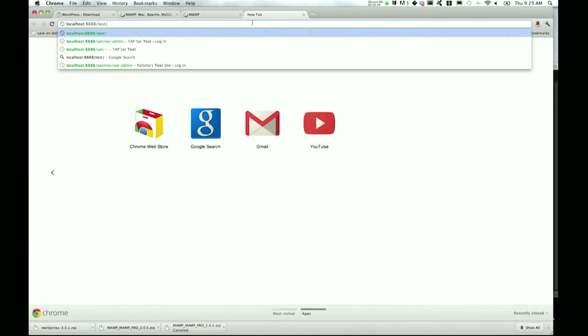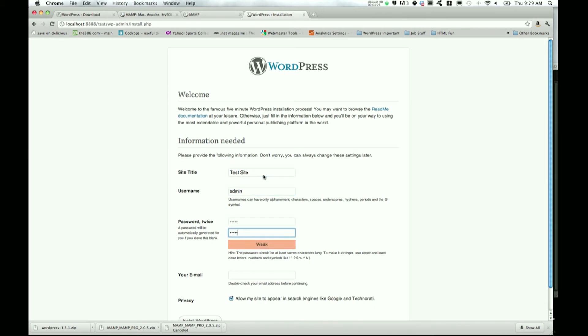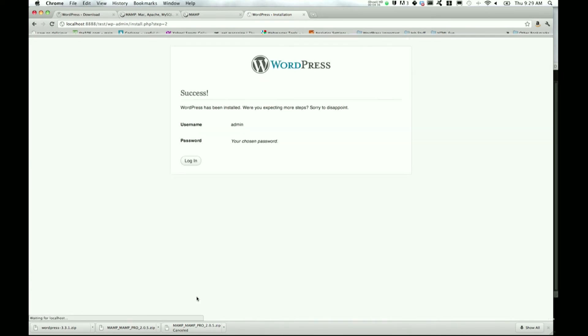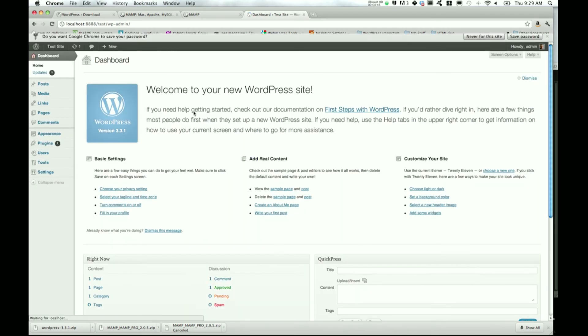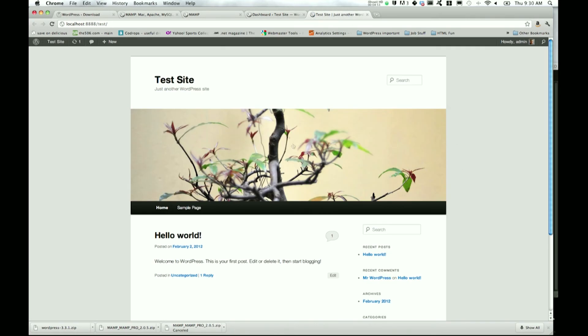Now what you should be able to do is type in localhost:8888/test and now we get to install WordPress. Site title: Test Site, username: whatever you want to choose, email: johnbhartley@gmail.com, and privacy - it doesn't really matter because this is on your own local server. Go ahead and install WordPress and let's log in. And there we go.